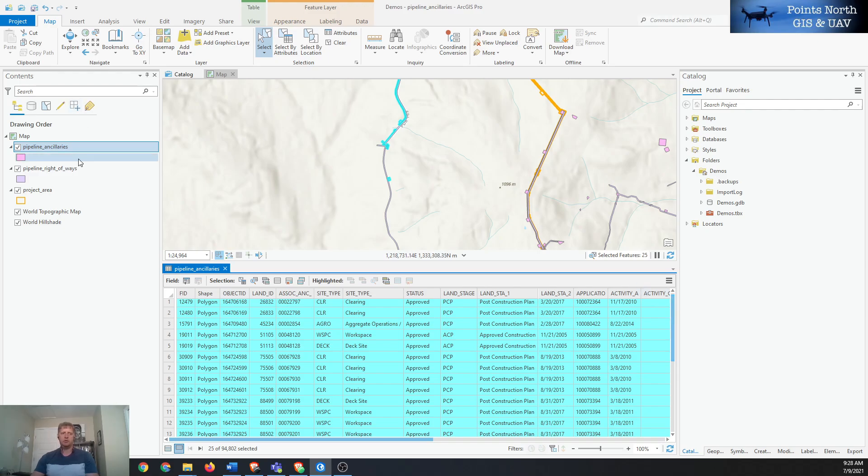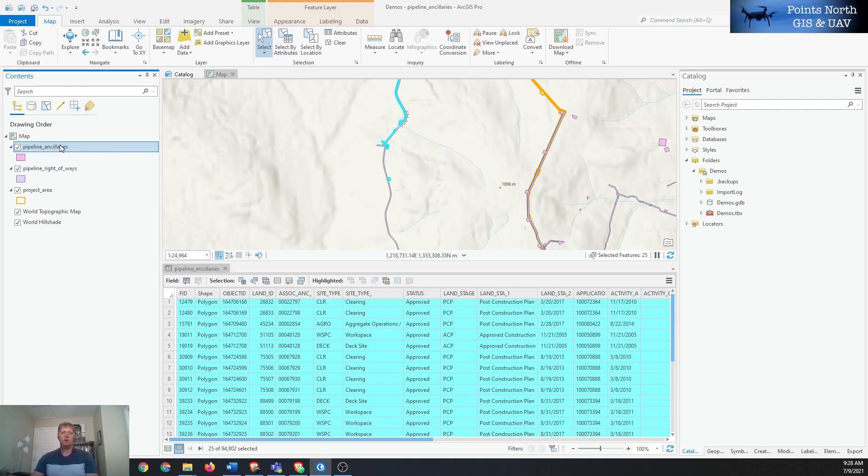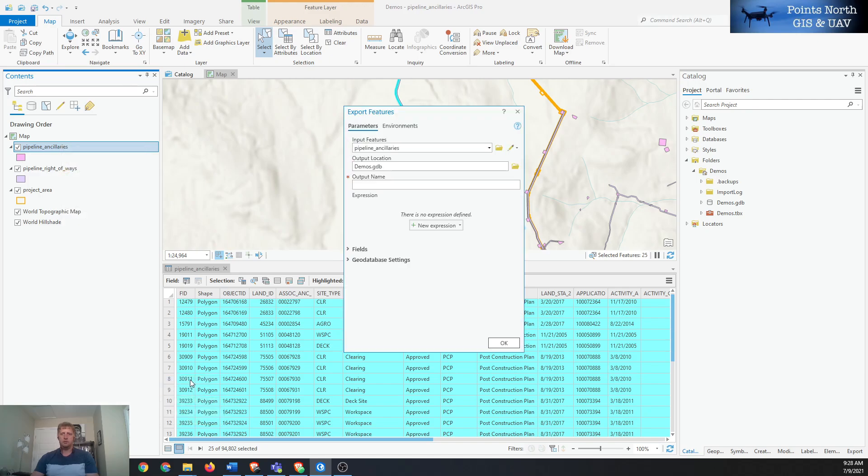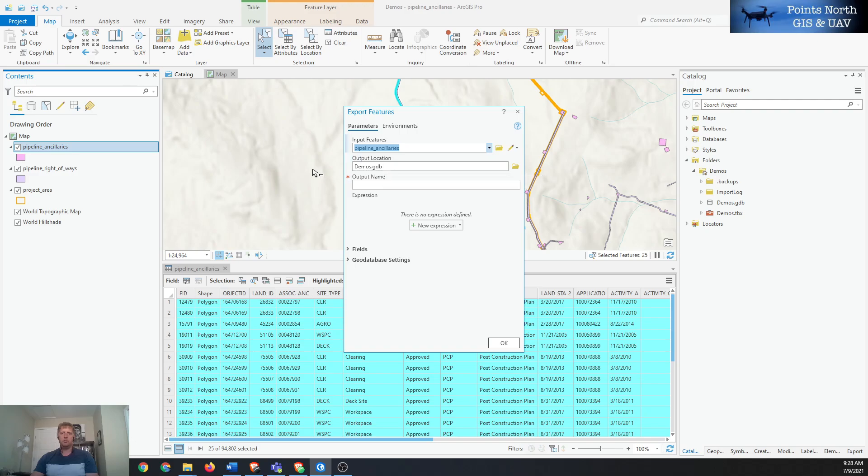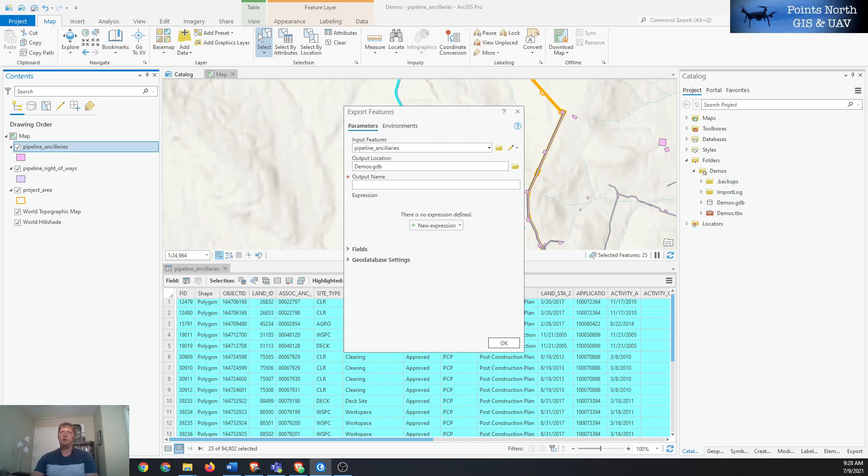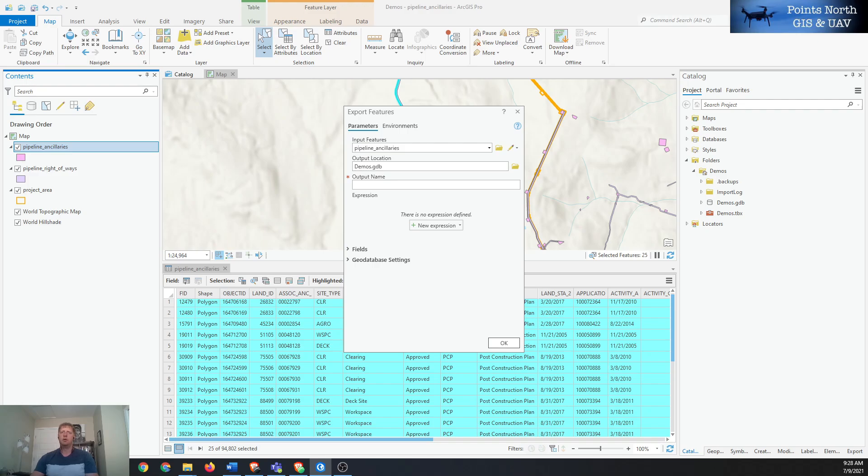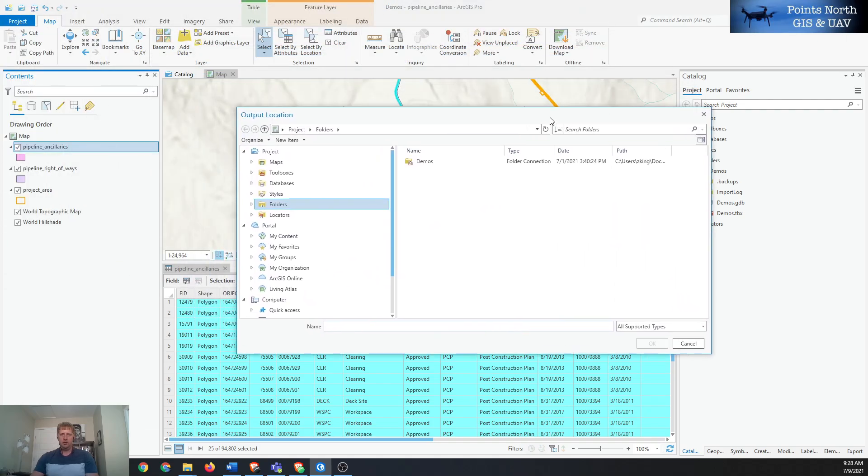Then you right-click on your layer in the contents pane, go down to data, export features. A window will pop up with some default settings and you can see how it wants to go automatically to your geodatabase. We'll make sure that this is the layer that we actually want to export, lines up to what's in our table of contents, and then we'll open up the file explorer.